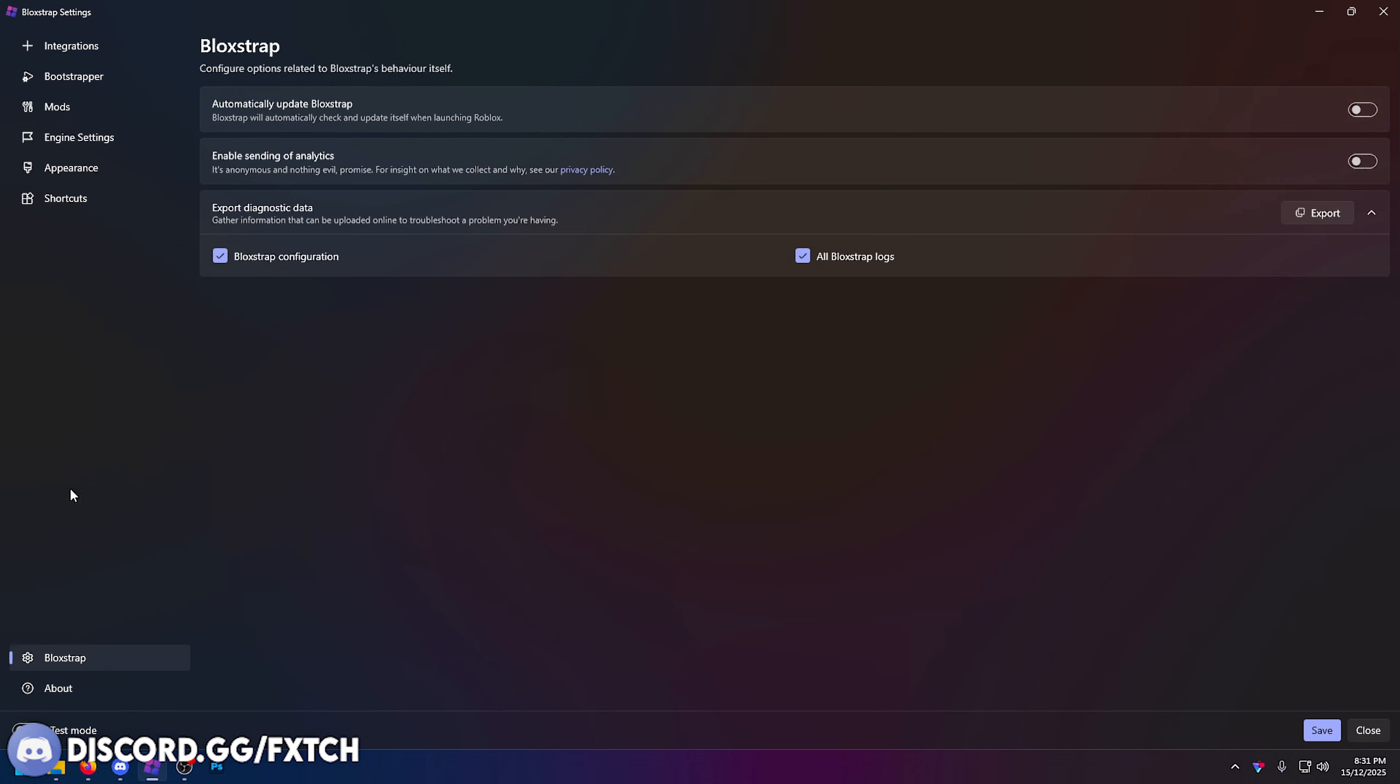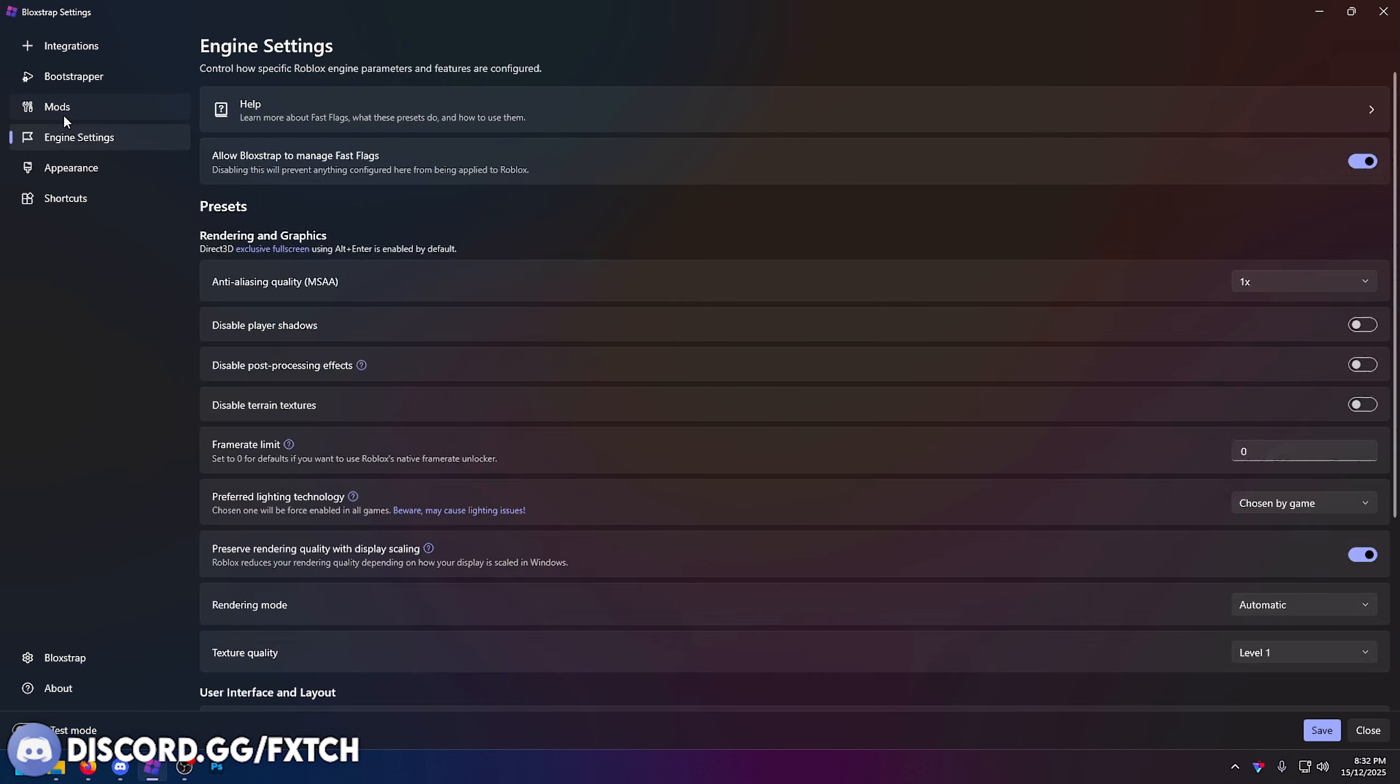If you're in this version, to make sure it doesn't just disappear the fast flag editor or that the fast flags actually do work, go into the settings and make sure automatically update Bloxstrap is turned off. Otherwise Bloxstrap is going to automatically put you into the new version which either gets rid of the fast flag editor or stops the fast flags from working.